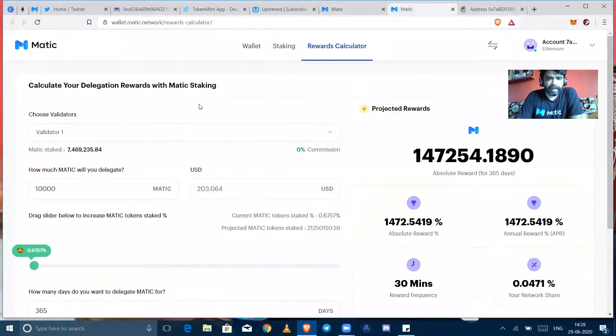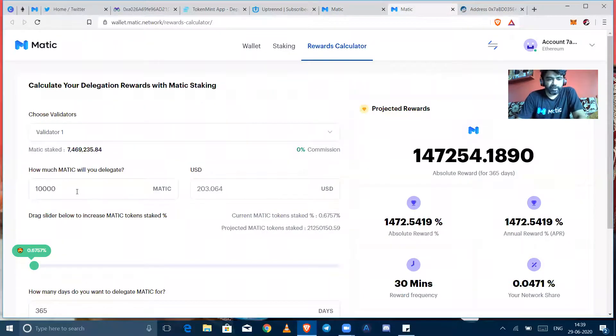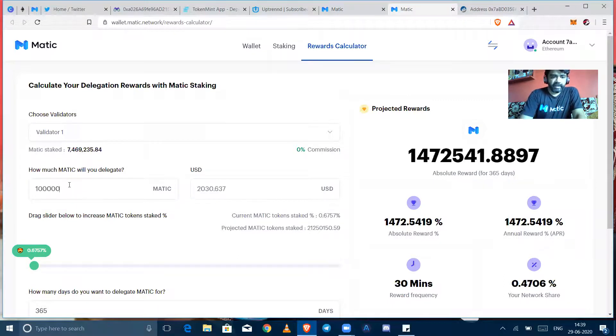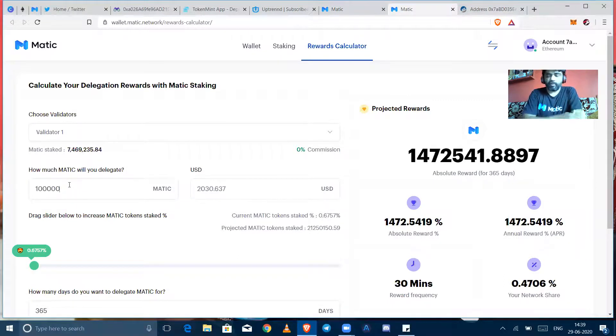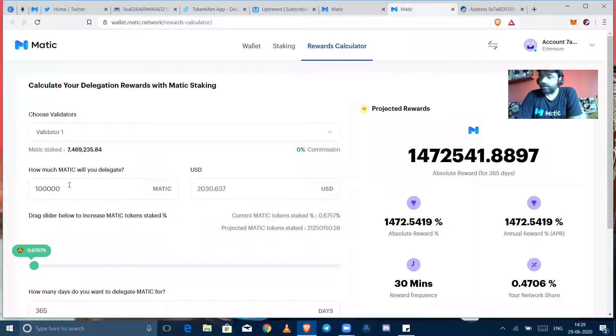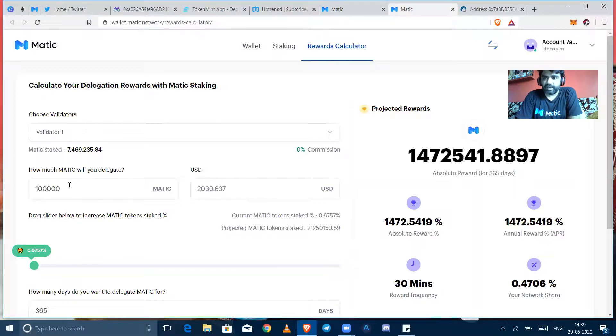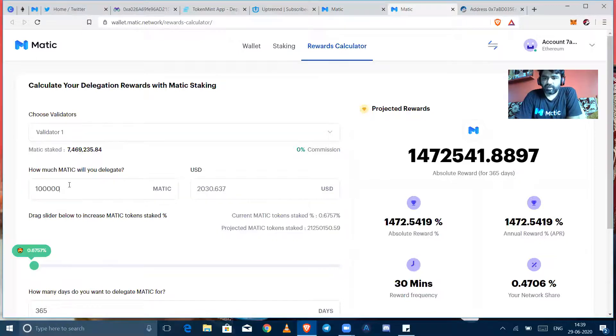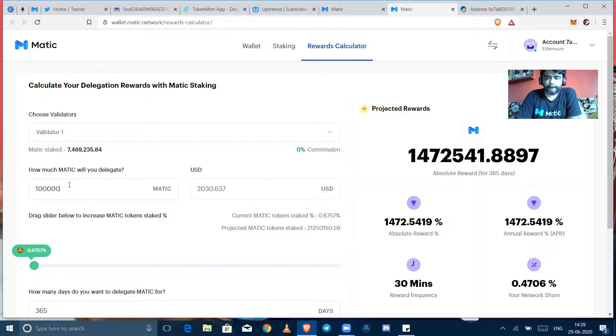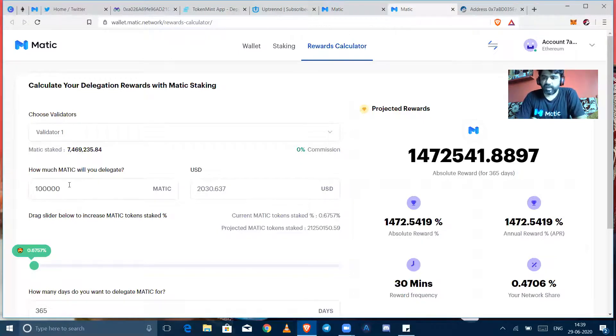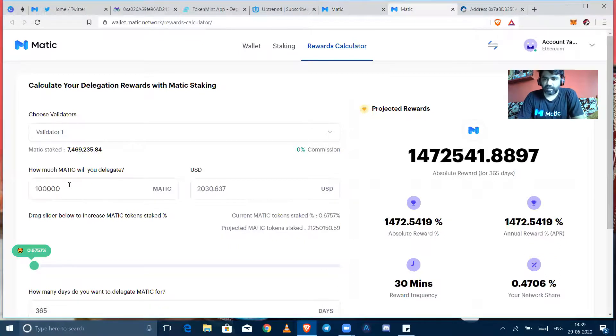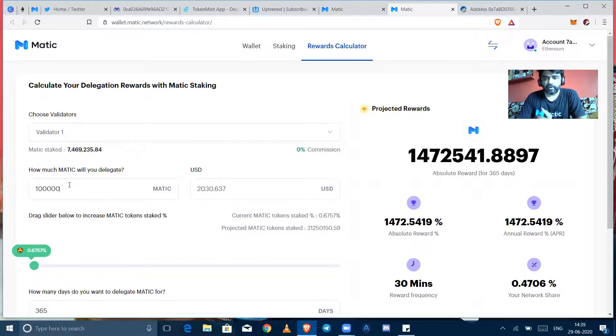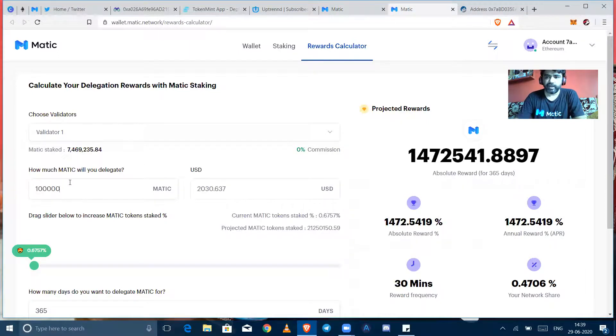And here we go with the Matic rewards calculator. Yes, I was showing you that if you are going to delegate suppose 100,000 Matic in Indian currency, it will cost you around 170,000 rupees, and in US dollars it might be 2,000 dollars. So with that small amount of the investment you can get 1472 percent of the absolute reward per annum. And for I guess first two three months you can get a good good good amount of rewards until the new validators are not on the ground.